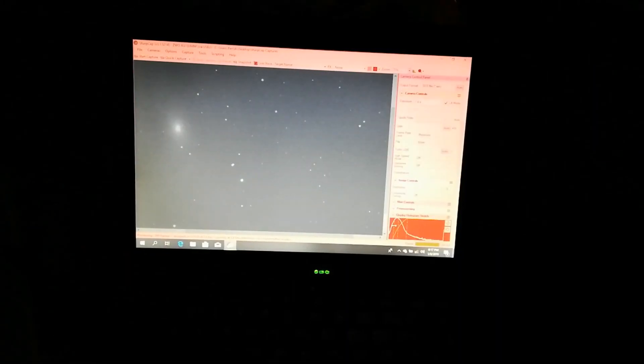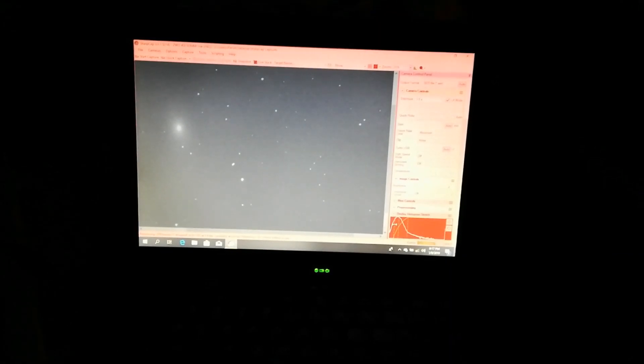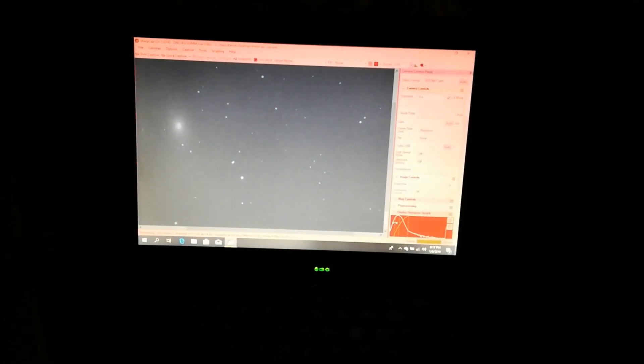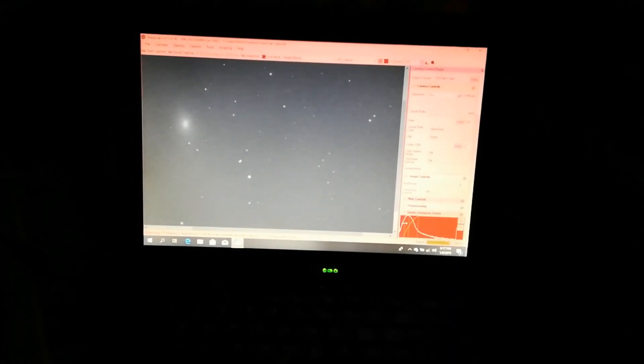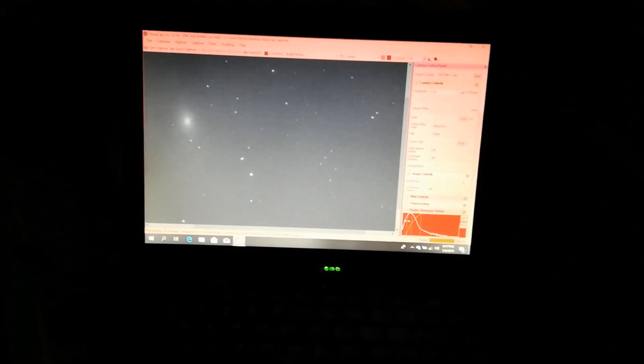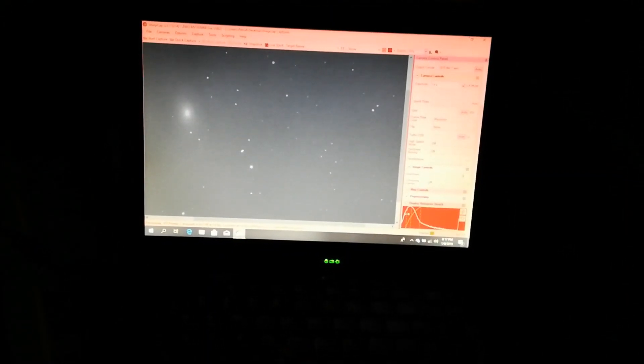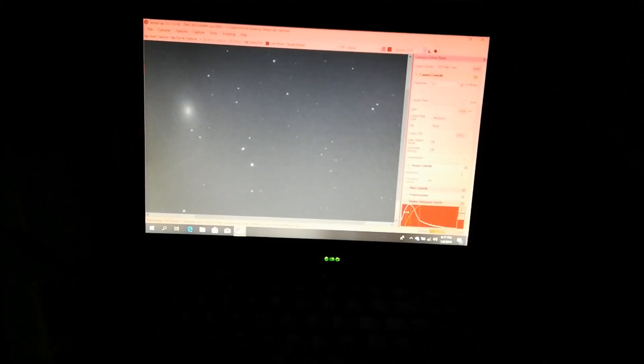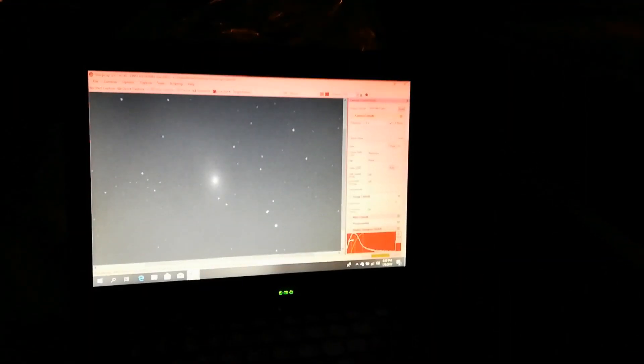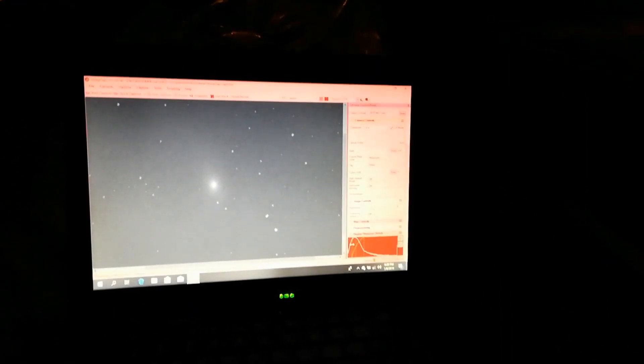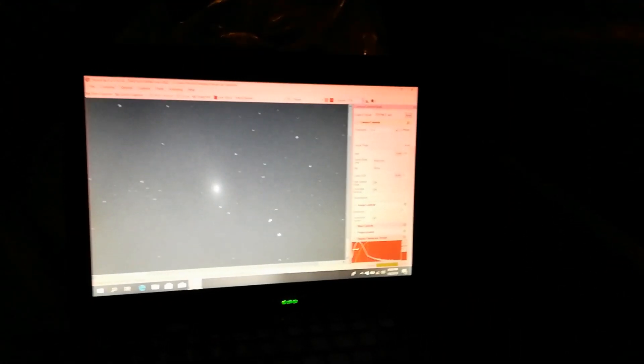We'll move the telescope towards M81, somewhere up there in between the trees, and hope for the best. Here we can see M81 on the screen. It's just one-second exposures at maximum gain. I will use that to center M81.